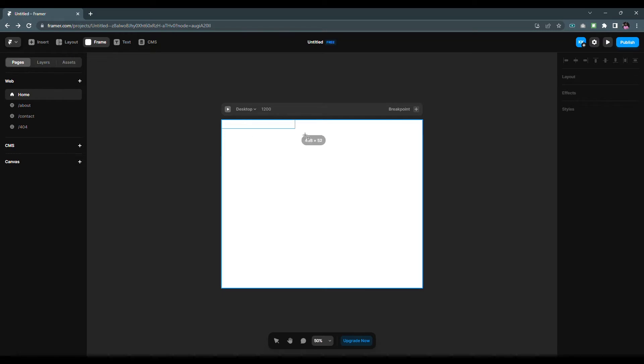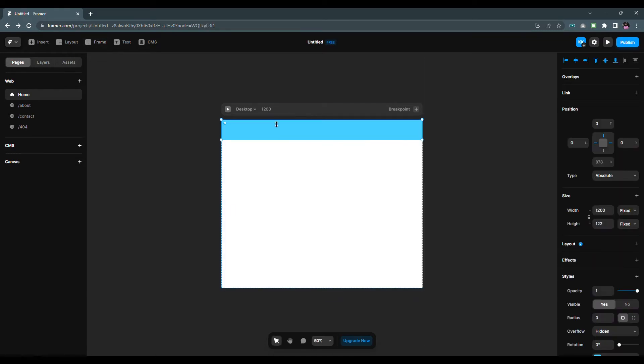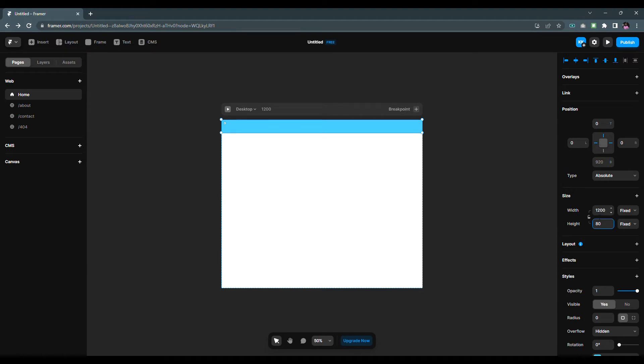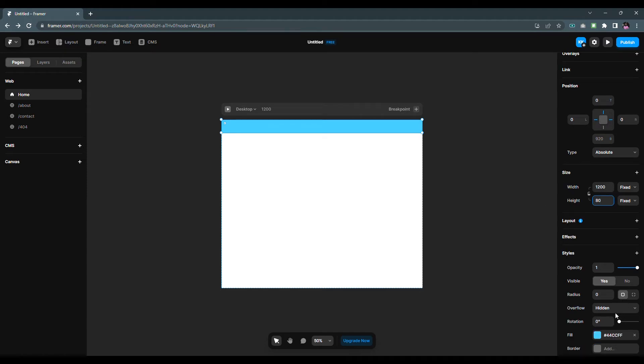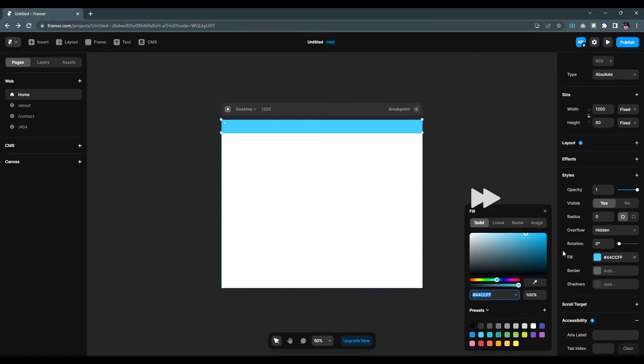We have already created a responsive navbar in the previous video. If you haven't seen it, click on the i button. So I'm gonna fast forward it a little bit.